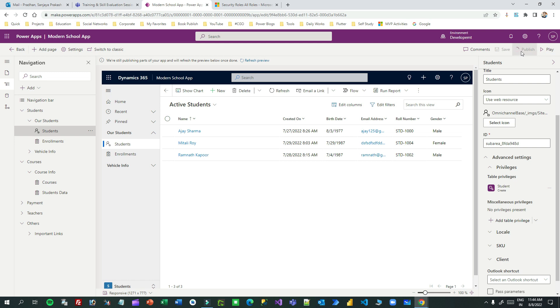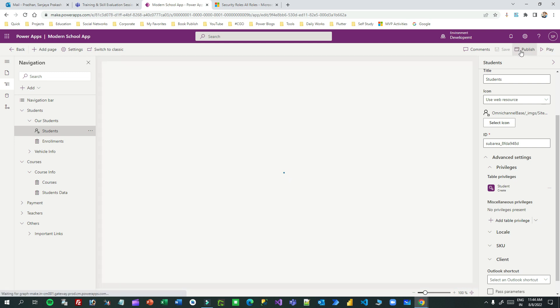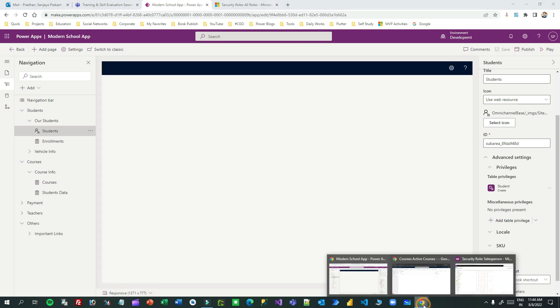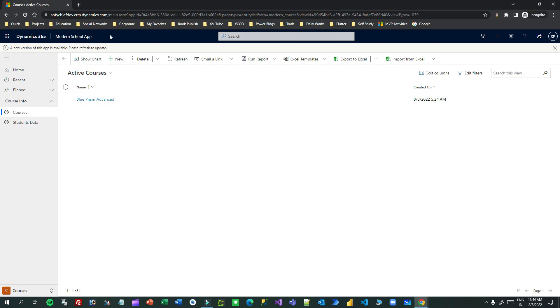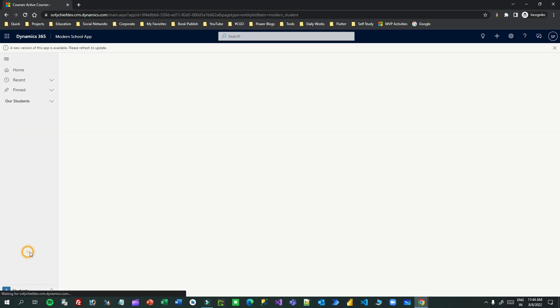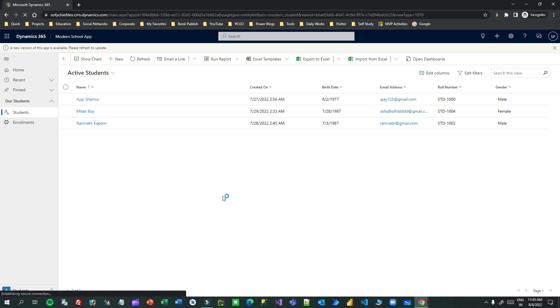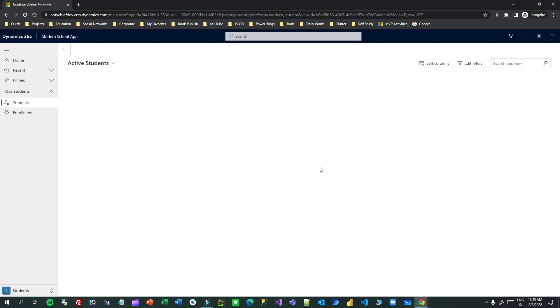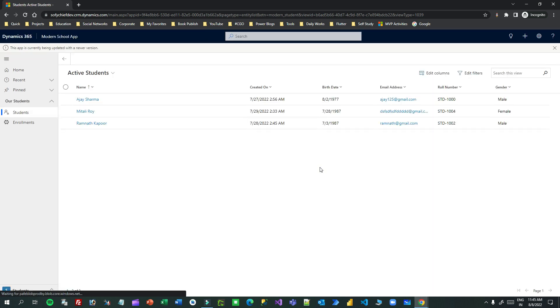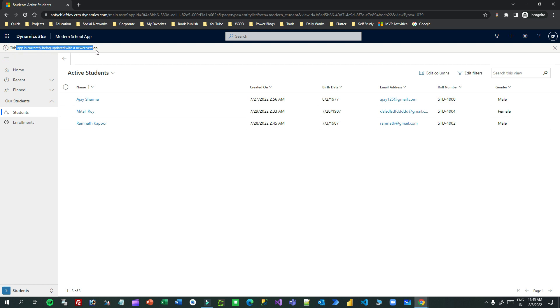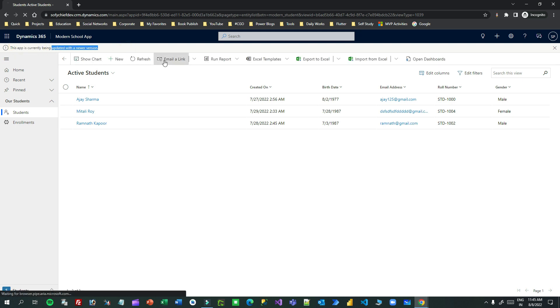We have to wait till the model driven app is fully published. Once it is published, let me go to the user's credentials. Let me go to student section and press Ctrl+F5 because the app should reload. Still it is telling that the app is running - just press Ctrl+F5 to reload the fresh data from the server.